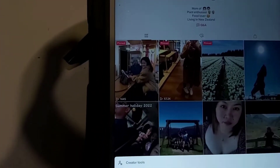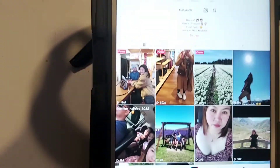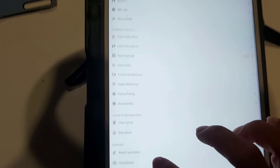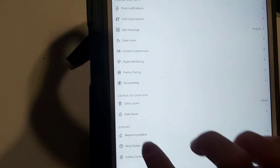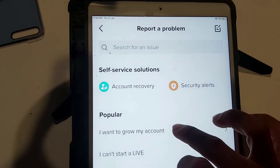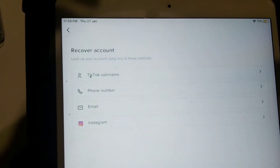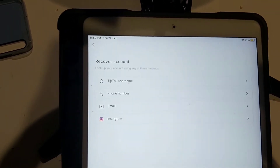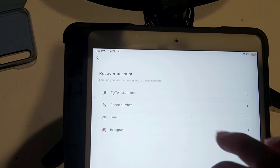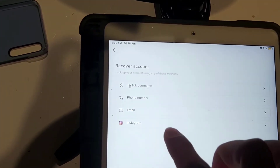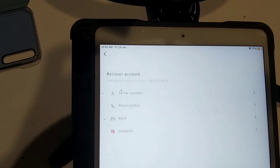Go to the three dots again — settings and privacy — and go to report problem. Then you need to go to account recovery. This is very, very important, guys — account recovery. The choices here are: TikTok username, phone number, email, and Instagram.